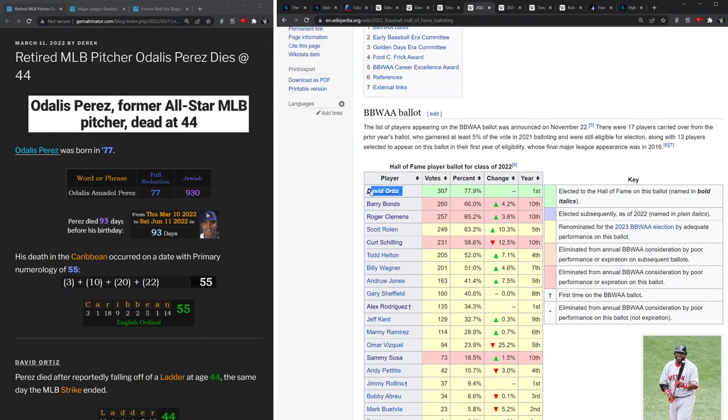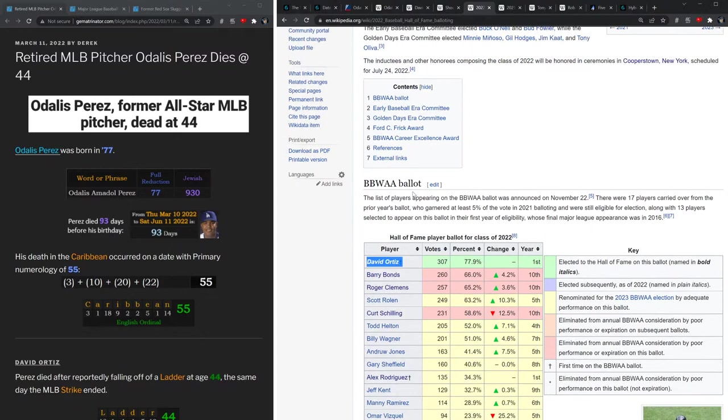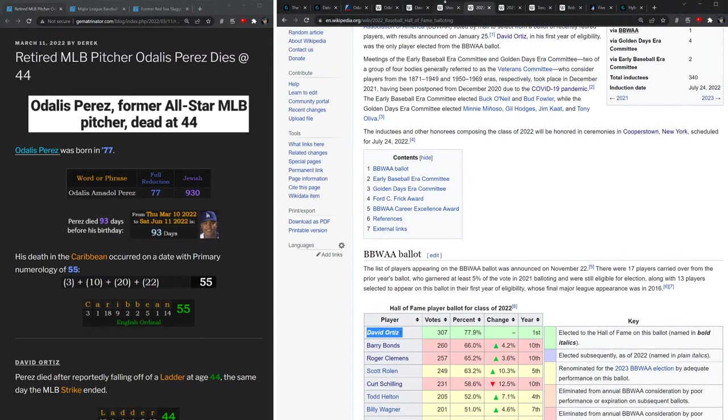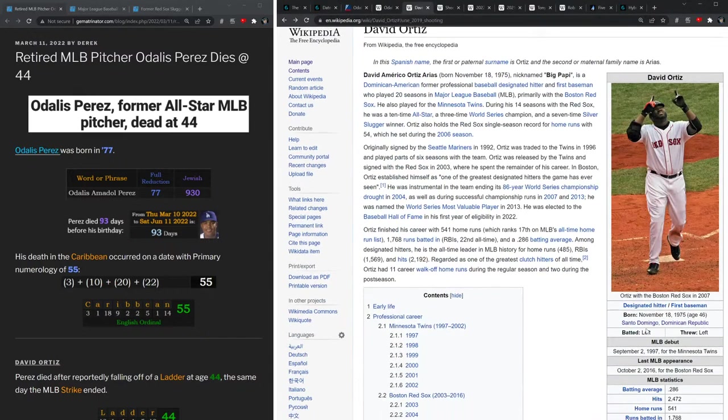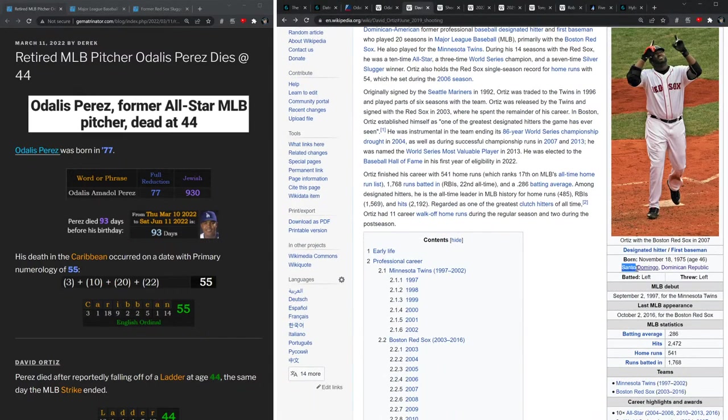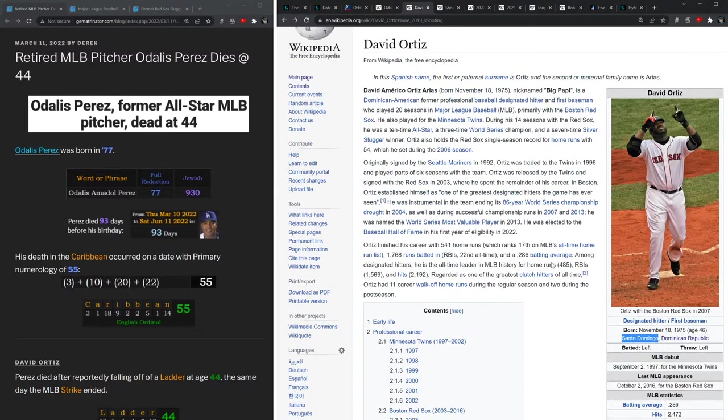Usually there's at least a small handful of players inducted every year, but Ortiz is the only one this year. And certainly this death of Odalis Perez in Santo Domingo, which is where Ortiz was born and also shot in 2019, is all connected.